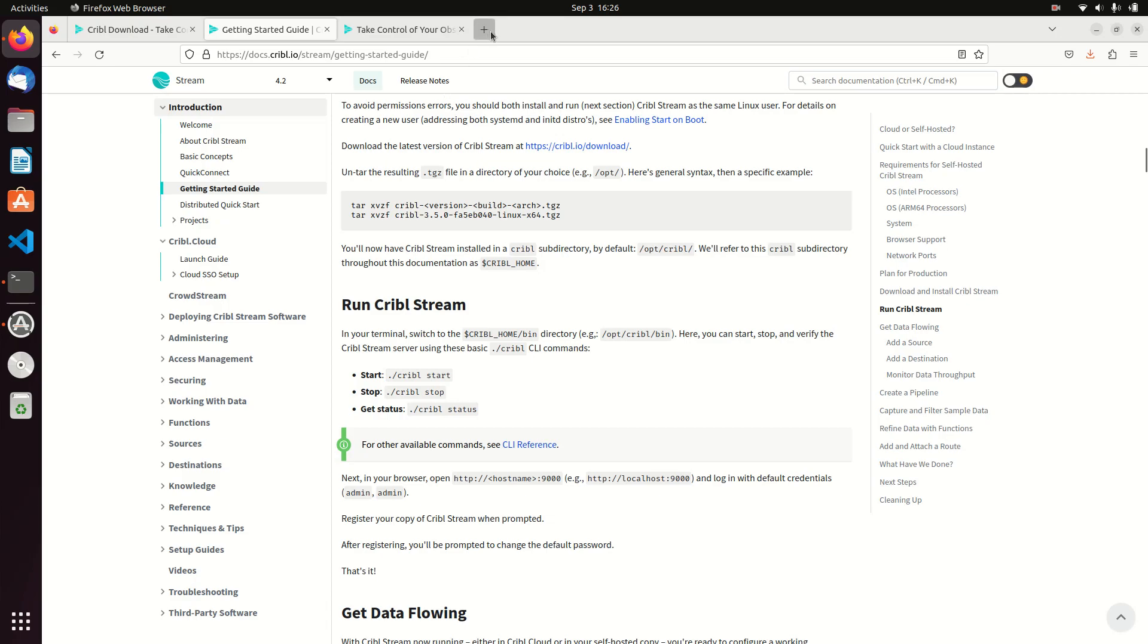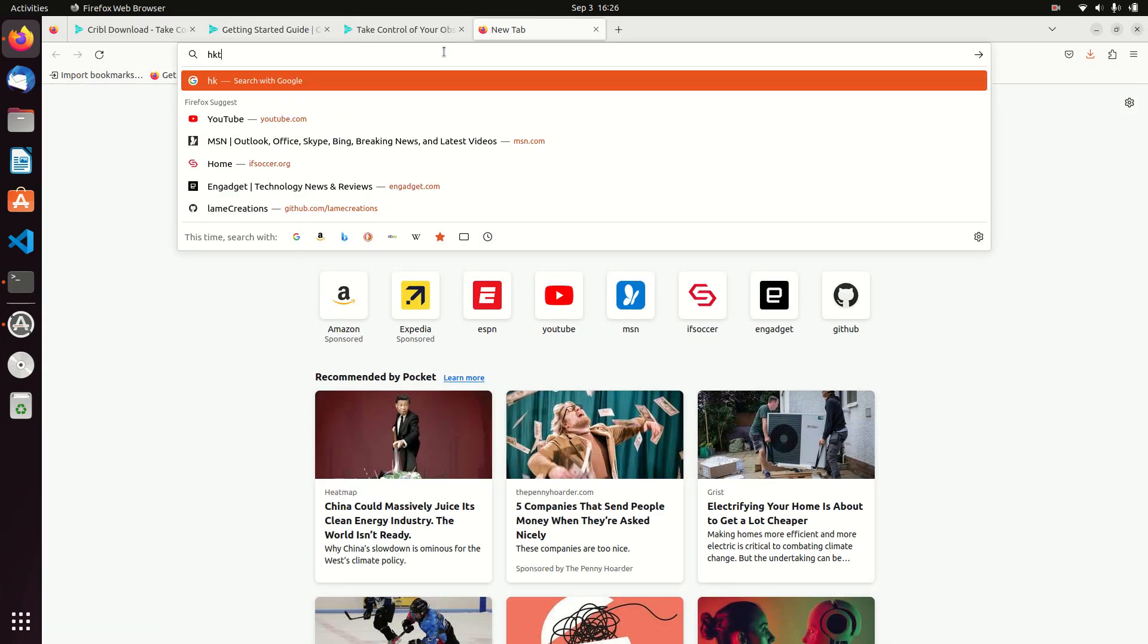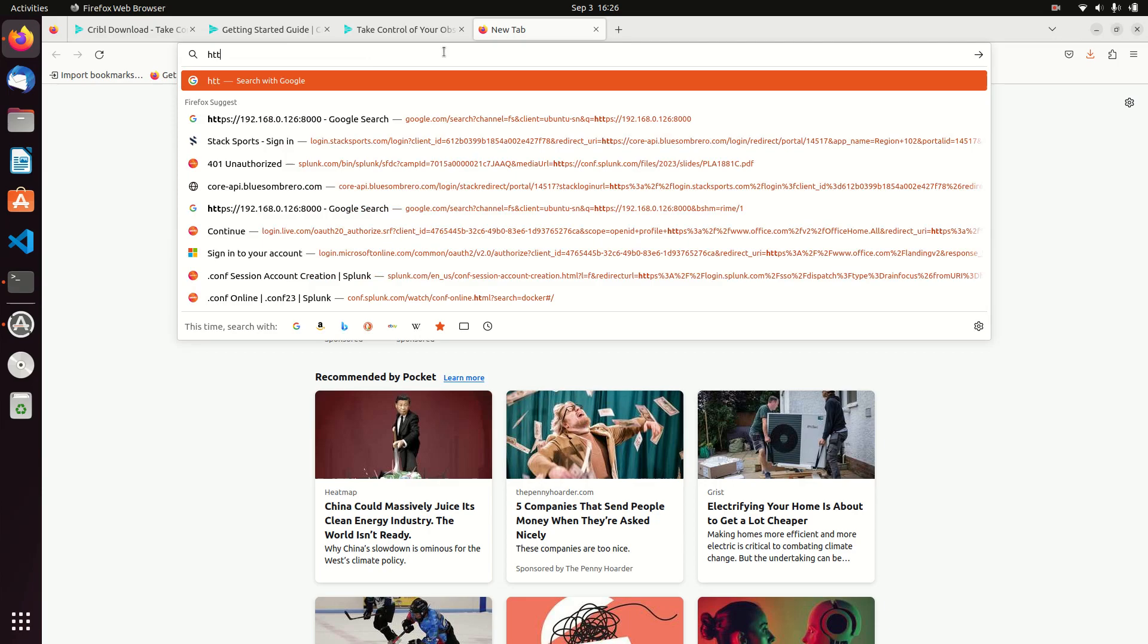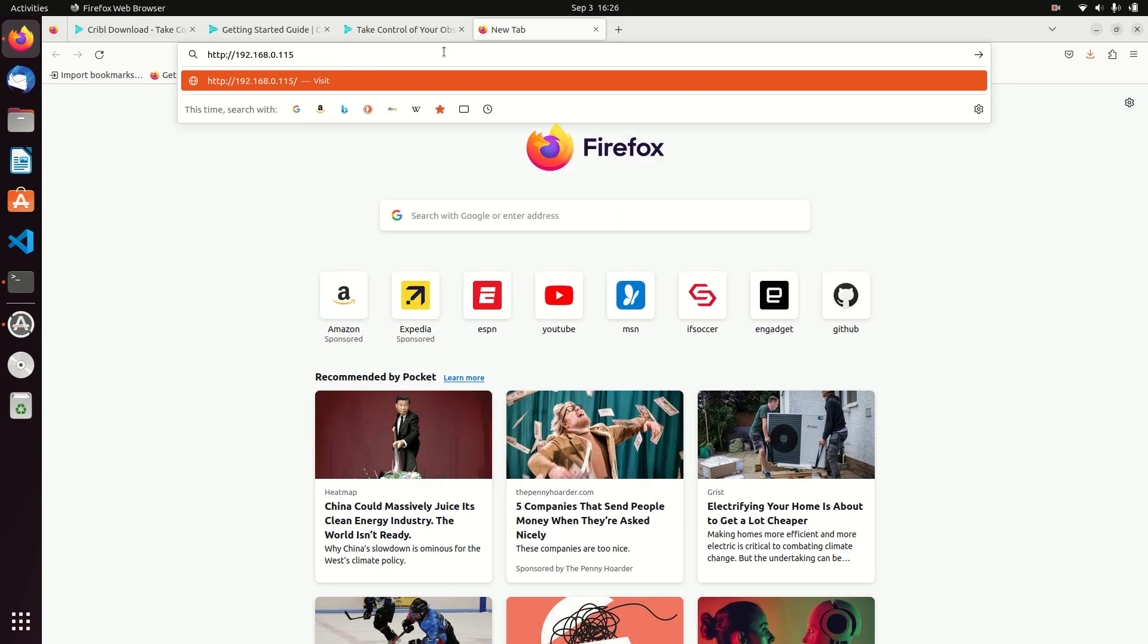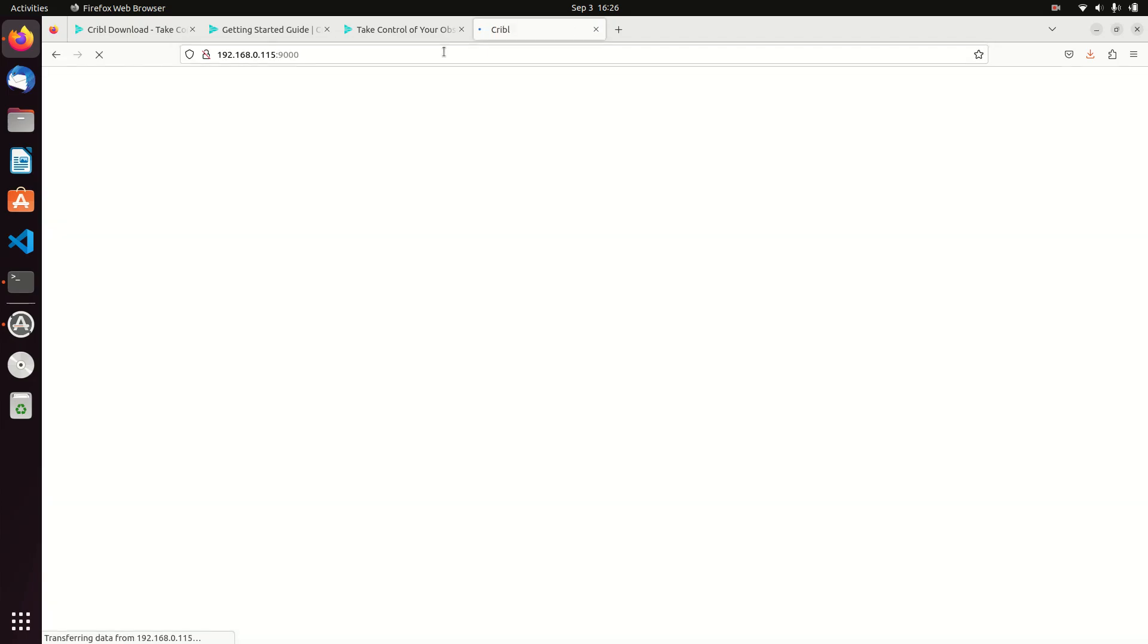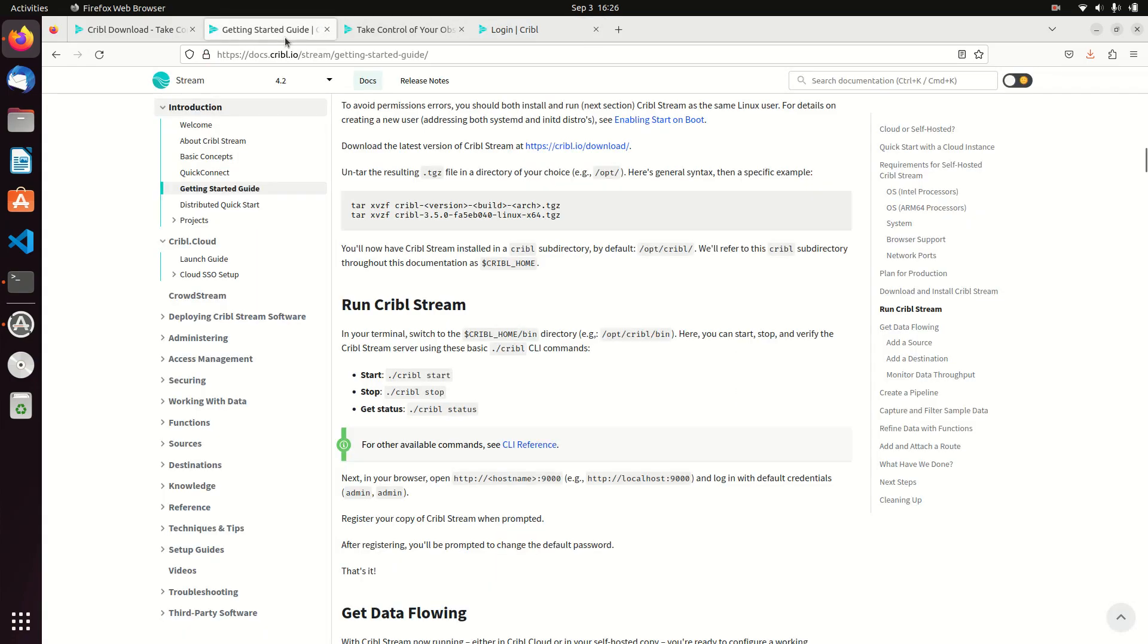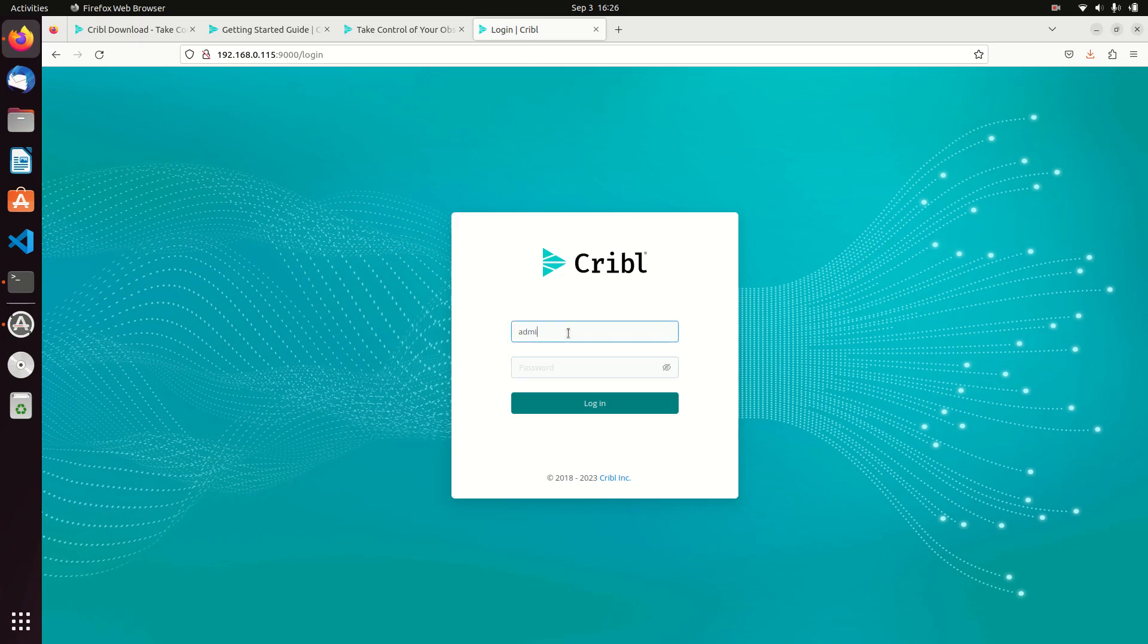I'll do a different video on that for now, but for now we've got Cribble up and running and we can see that by just using my address and port 9000. It's going to ask me to log in again. I can get my password, default password is admin admin. So I'll just come in and I'll just put in admin.